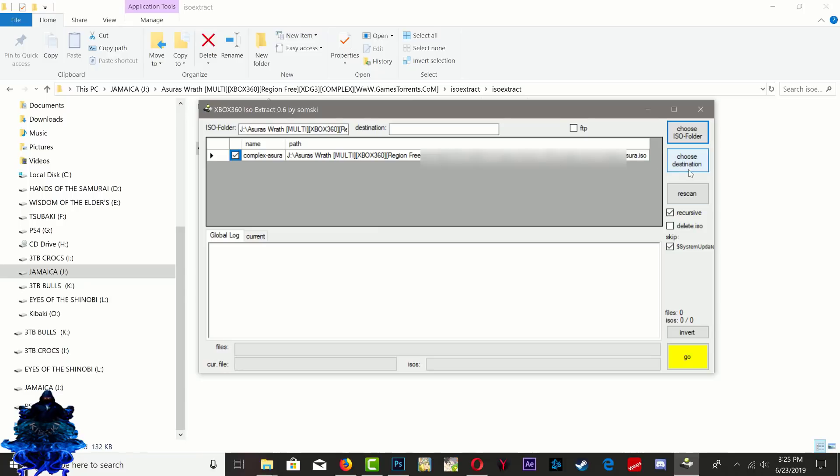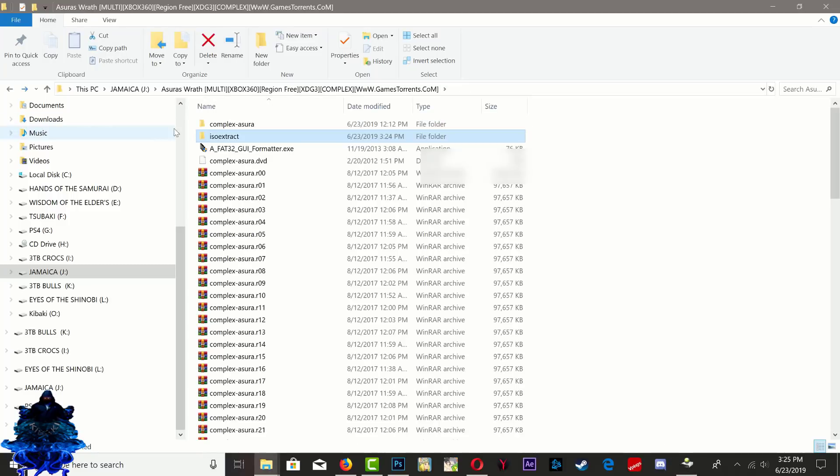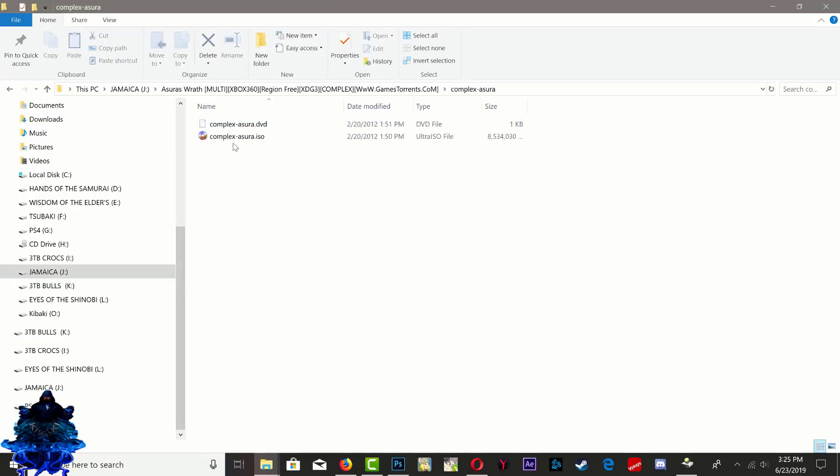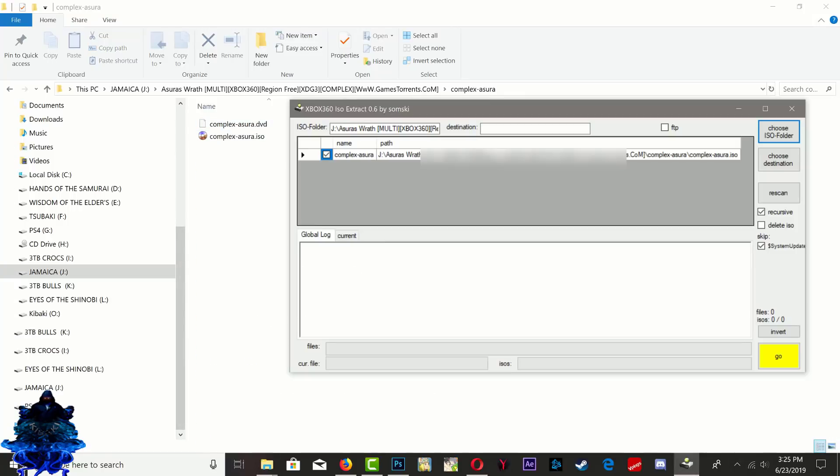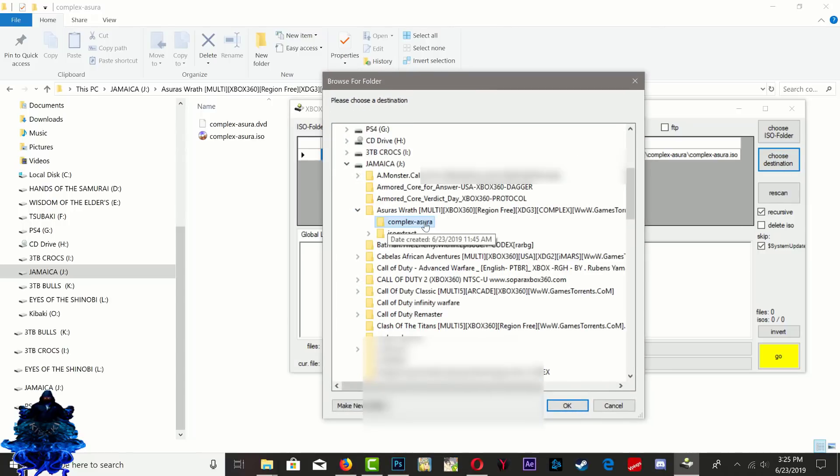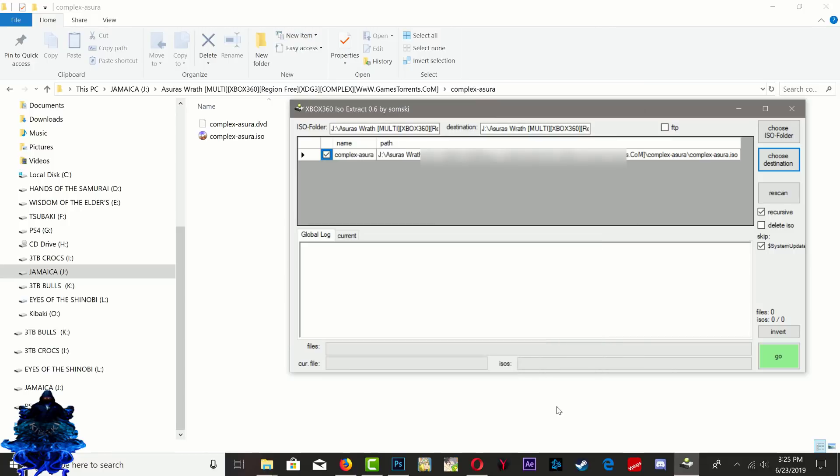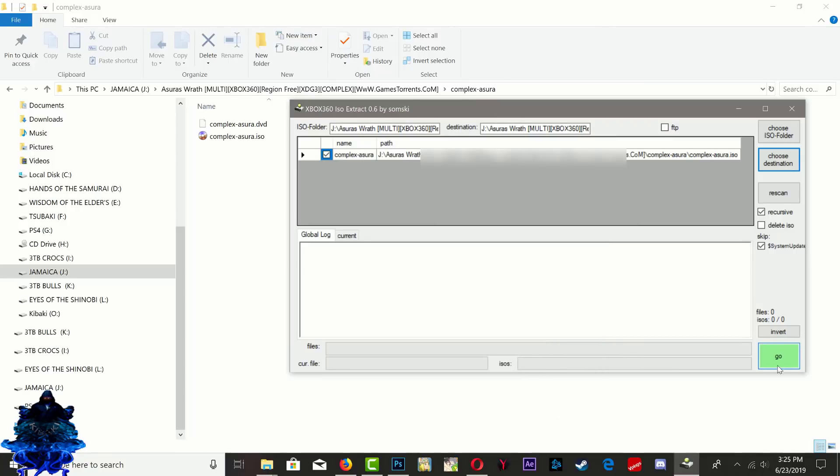As you can see it selected the ISO. So we're going to Choose Destination - we're going to choose where we want to save the file. I'm just going to choose the same location to extract the game, so it makes it a lot easier for me. I'm going to select right here for the extracted destination. That's it. Now we can go ahead and press Go.